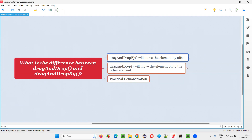If you provide x offset in this command, you can move the element horizontally. If you provide y offset in this command, you can move the element vertically. That is drag and drop by.